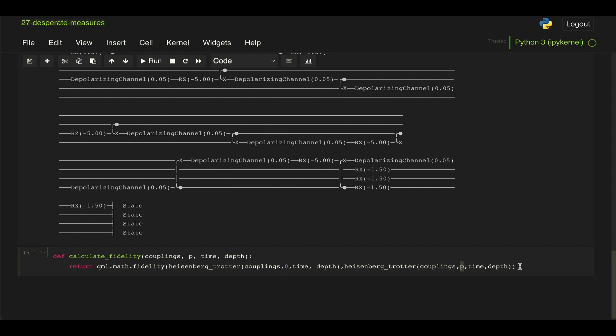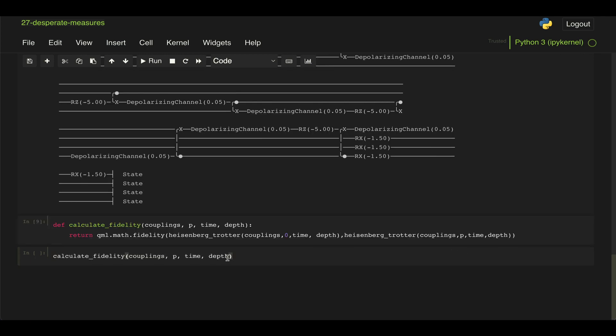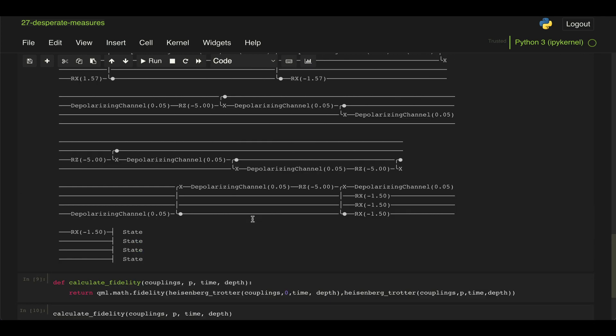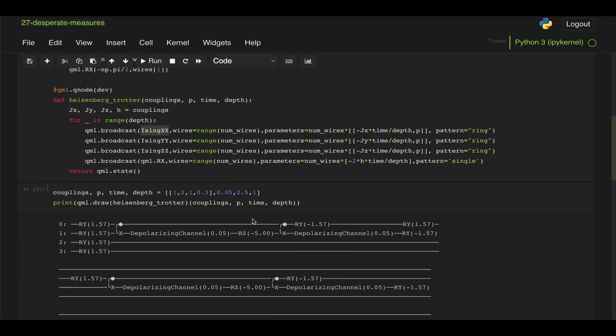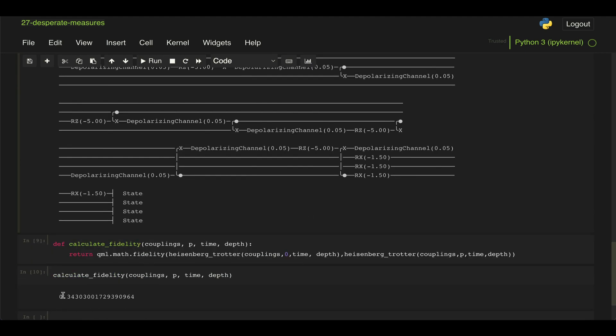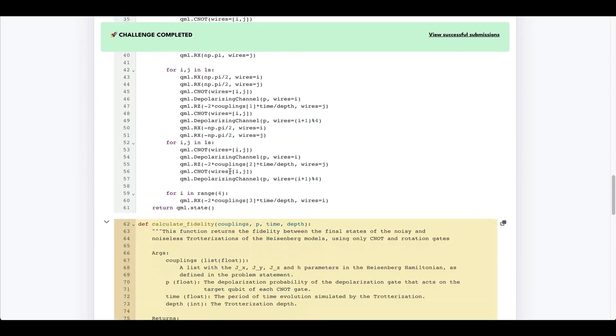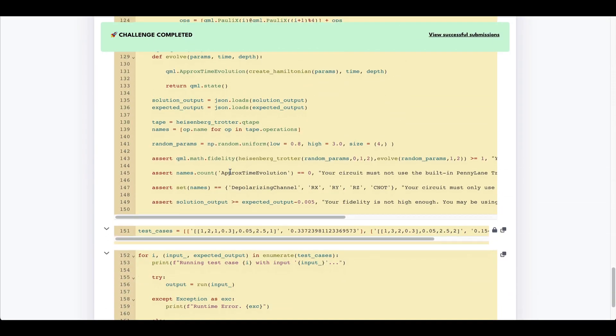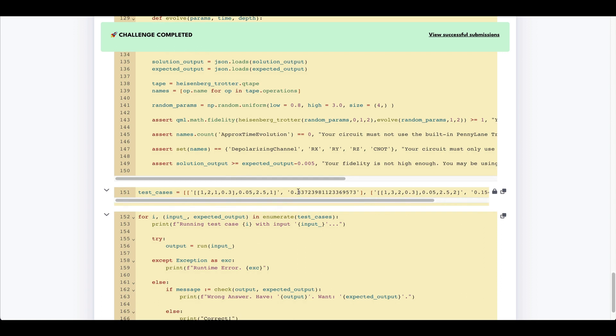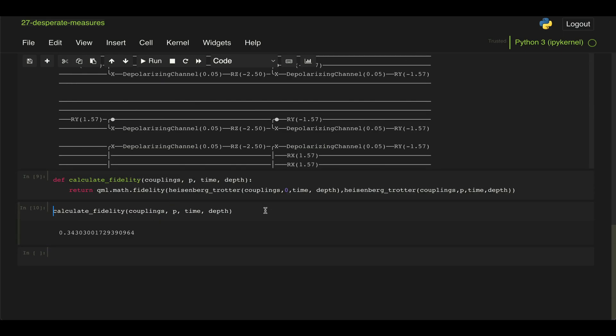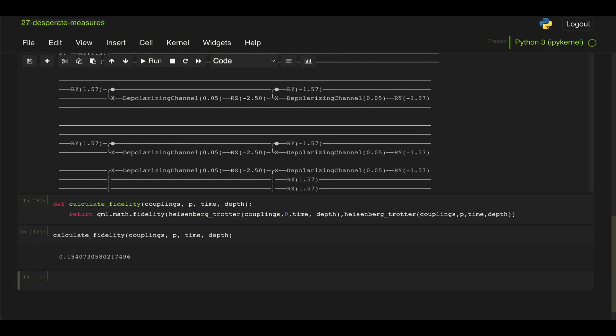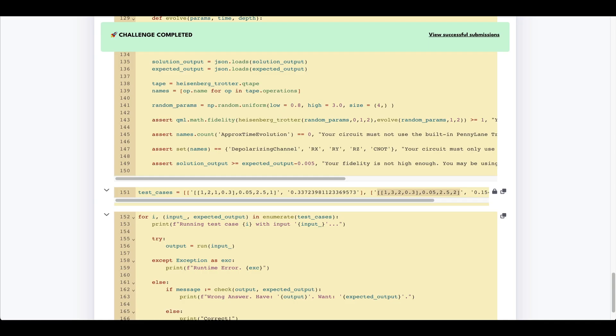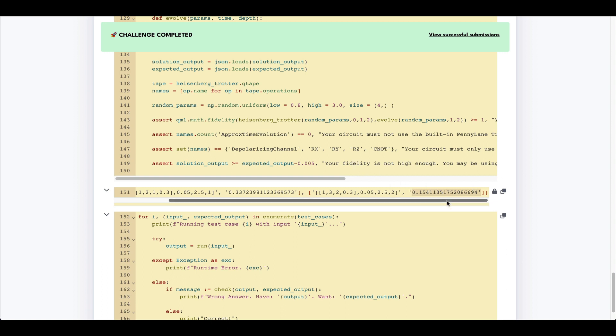Then we're given this function to calculate the fidelity between our model with no depolarizing error and with a depolarizing error that is given to us. And if we run that for this given values, which is the first input, we get 0.343, which if we go down here and look at the answers is supposed to be larger than 0.337, which it is. And then if we use this second set of values and run that again, we get 0.154, which is very close to the expected answer. It is within the tolerance level to pass the grader. So I hope this was helpful. Let me know if you have any questions.